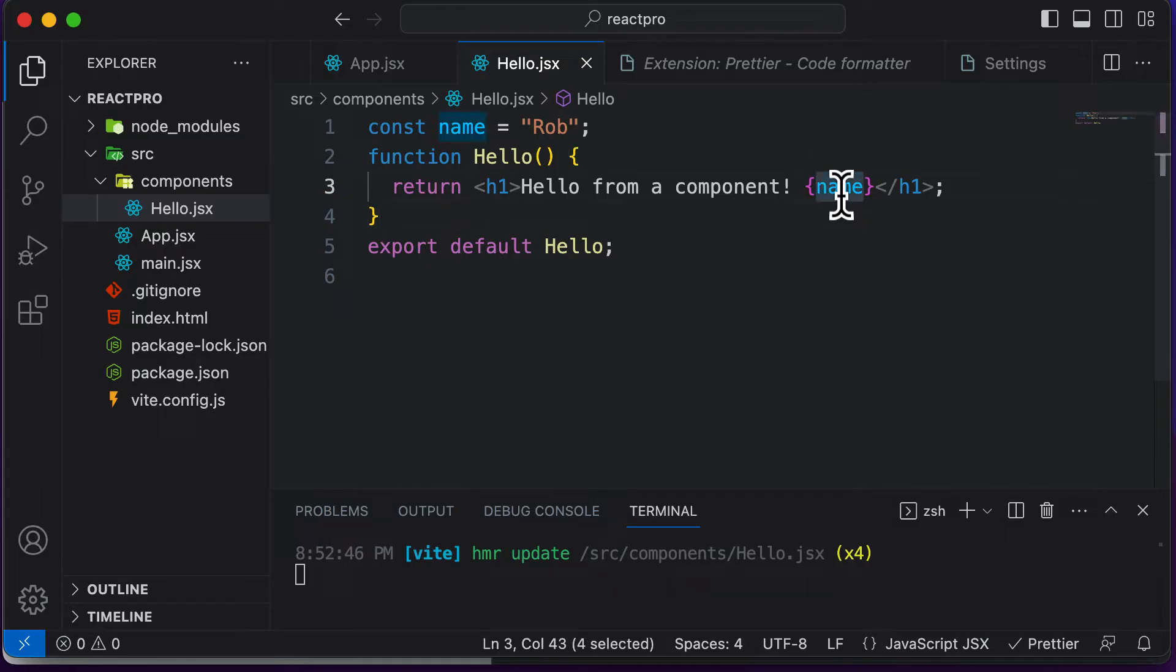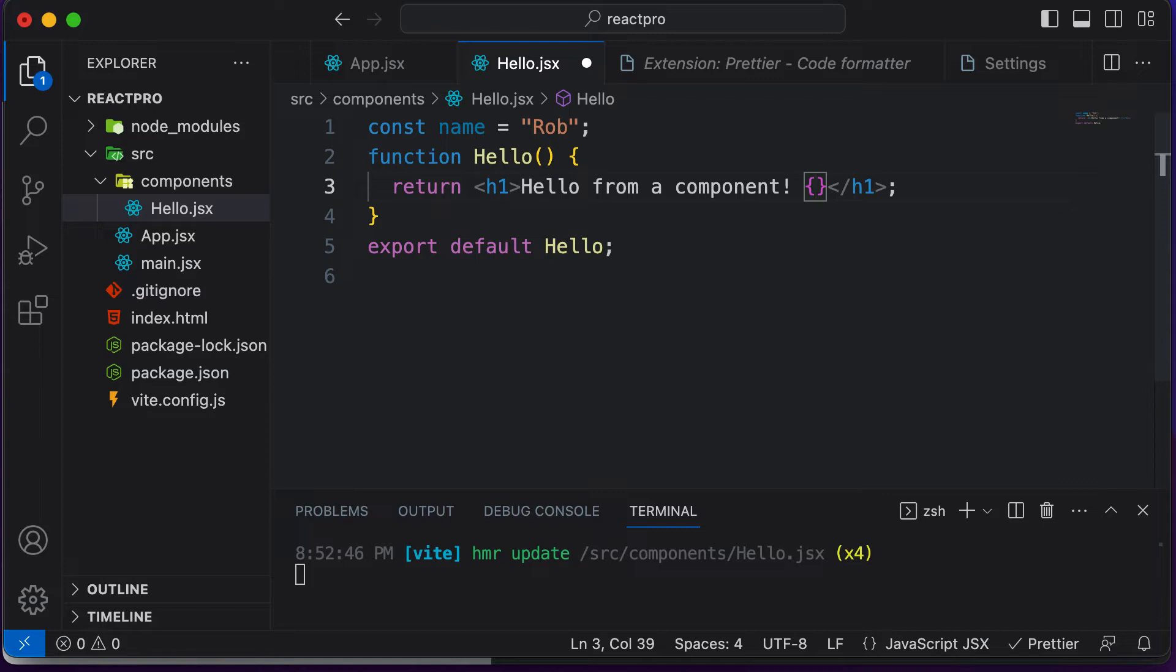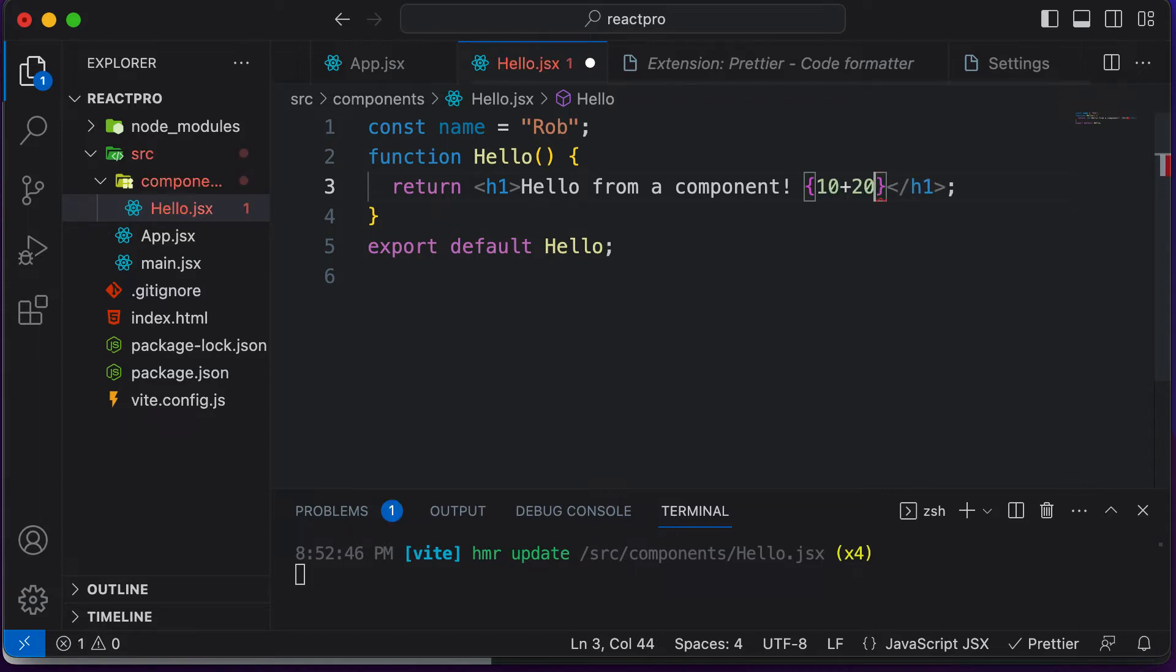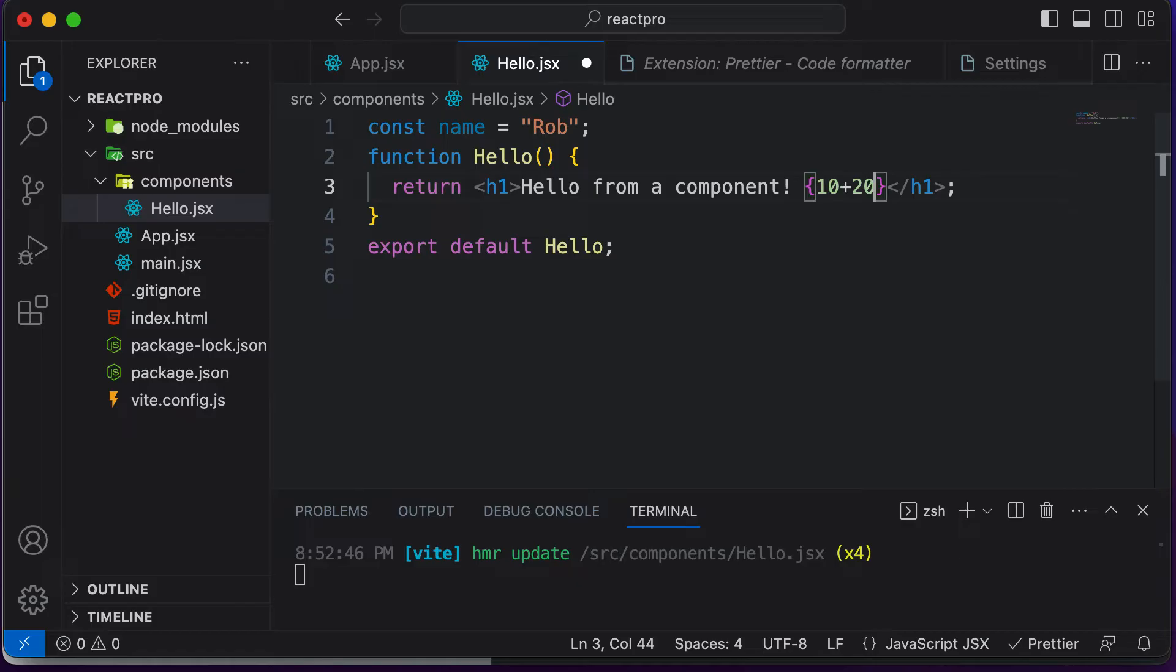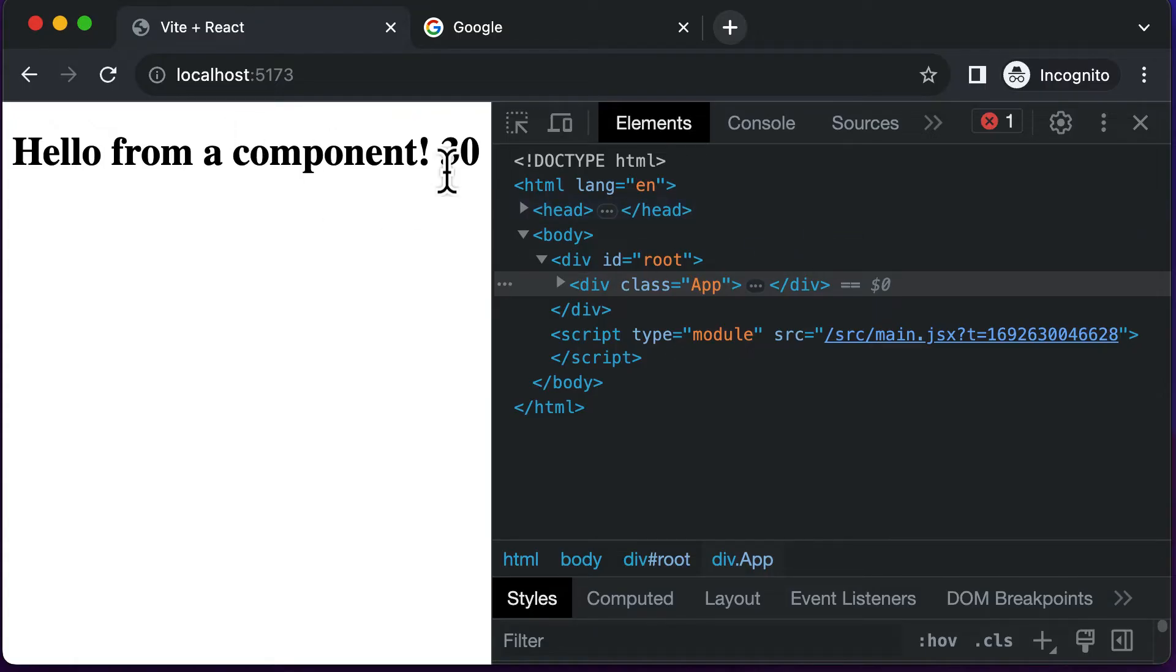Instead of name, let's say I want to write a JavaScript expression here, a JavaScript mathematical expression. So I could say something like 10 plus 20. If I save this code and go back, as you can see, it has actually evaluated that particular expression for us.